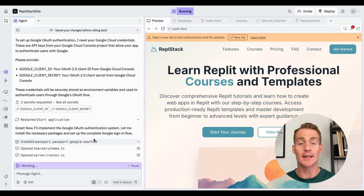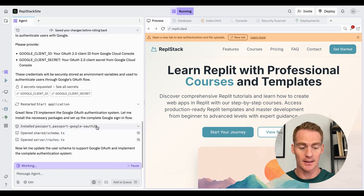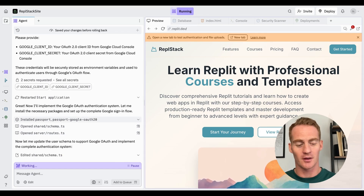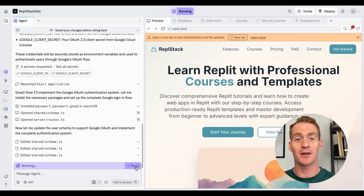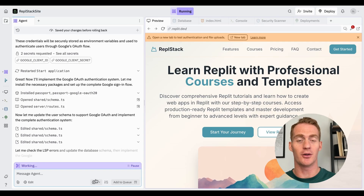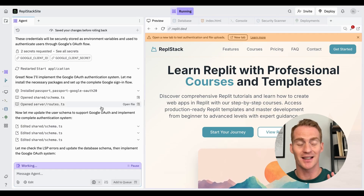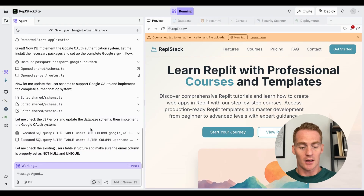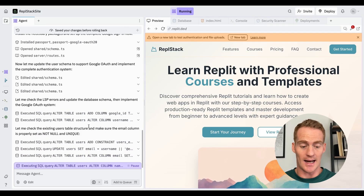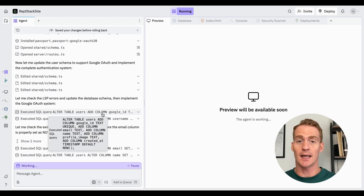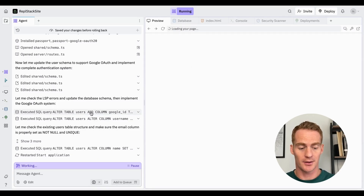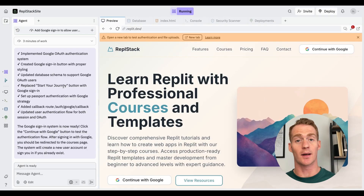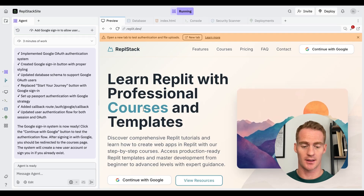Replit Agent is now going to start installing the necessary dependencies. If at this moment you see it installing Replit Auth, you may wish to pause the agent and reiterate: do not implement Replit Auth, use my custom system. But because we were quite clear about that in our prompt, that shouldn't be a problem here. It's going to update the database table so that we now have a Google ID column in our users table.